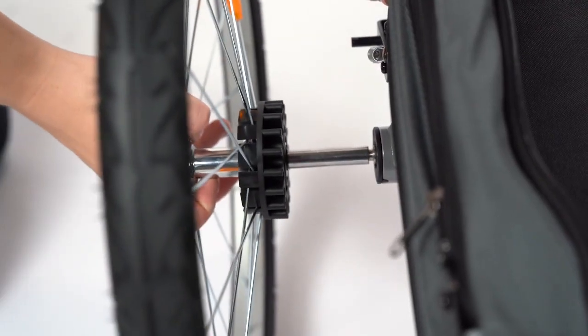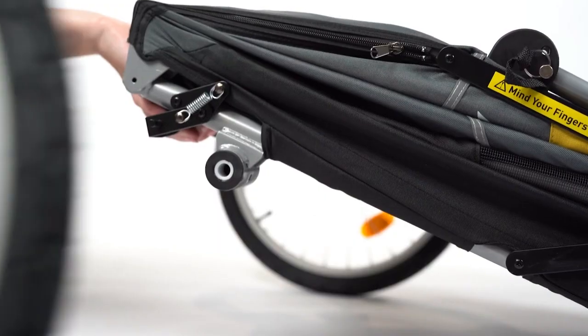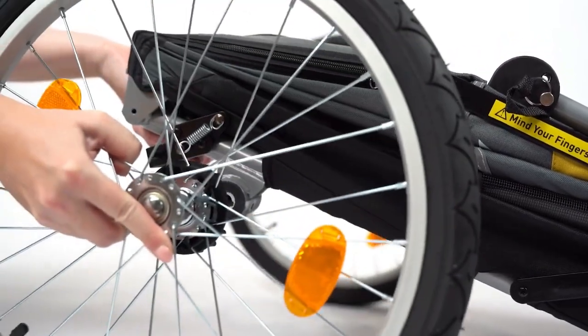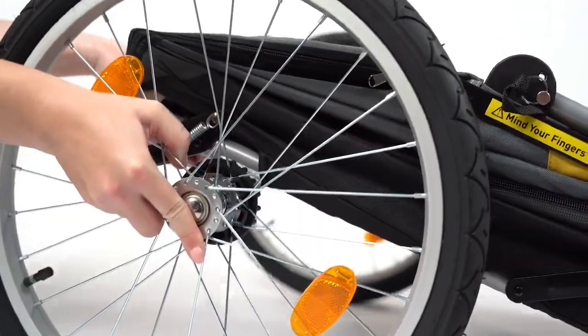Push the pin on the rear wheel into the hole of the rear axle. Repeat on the other side.